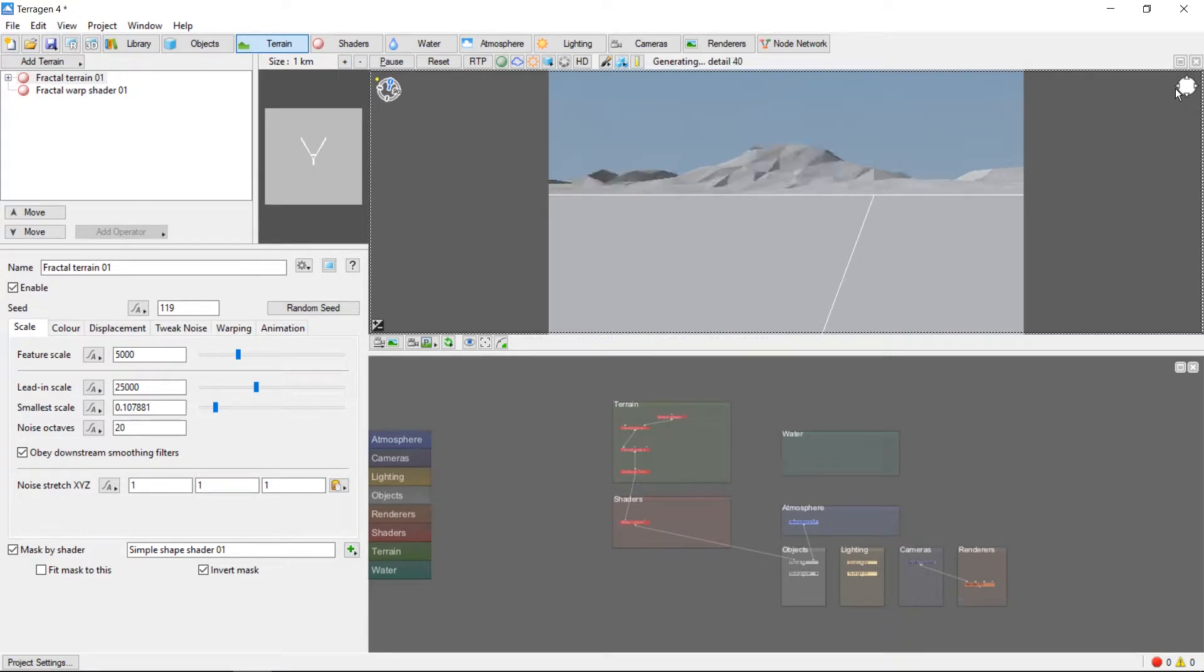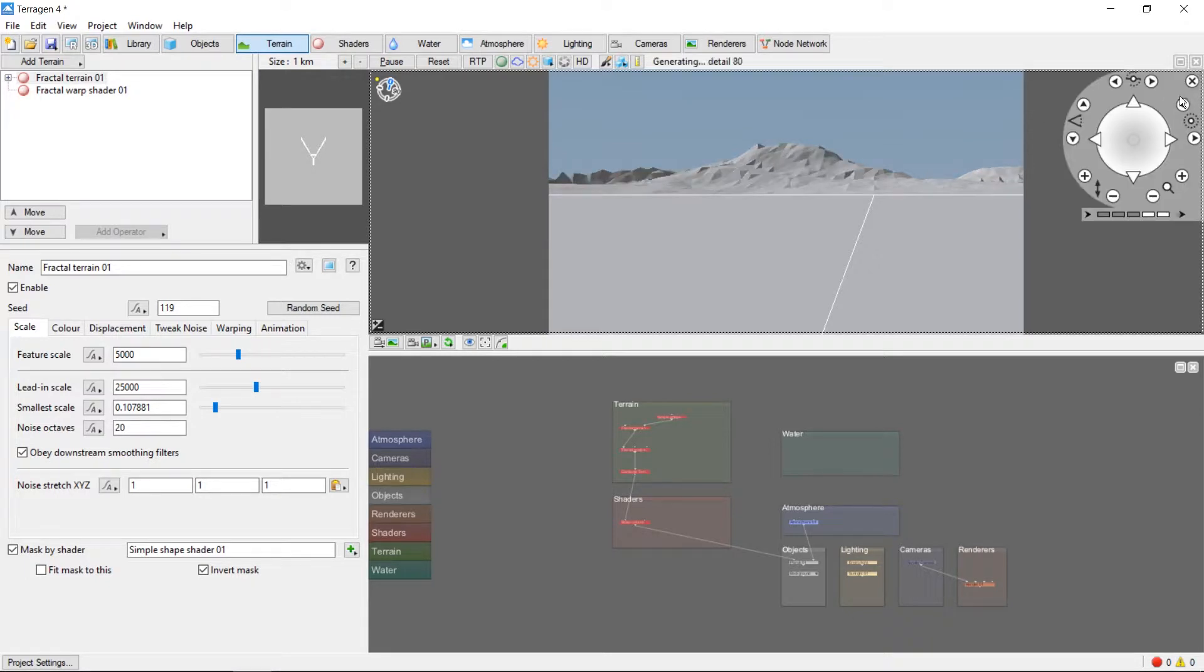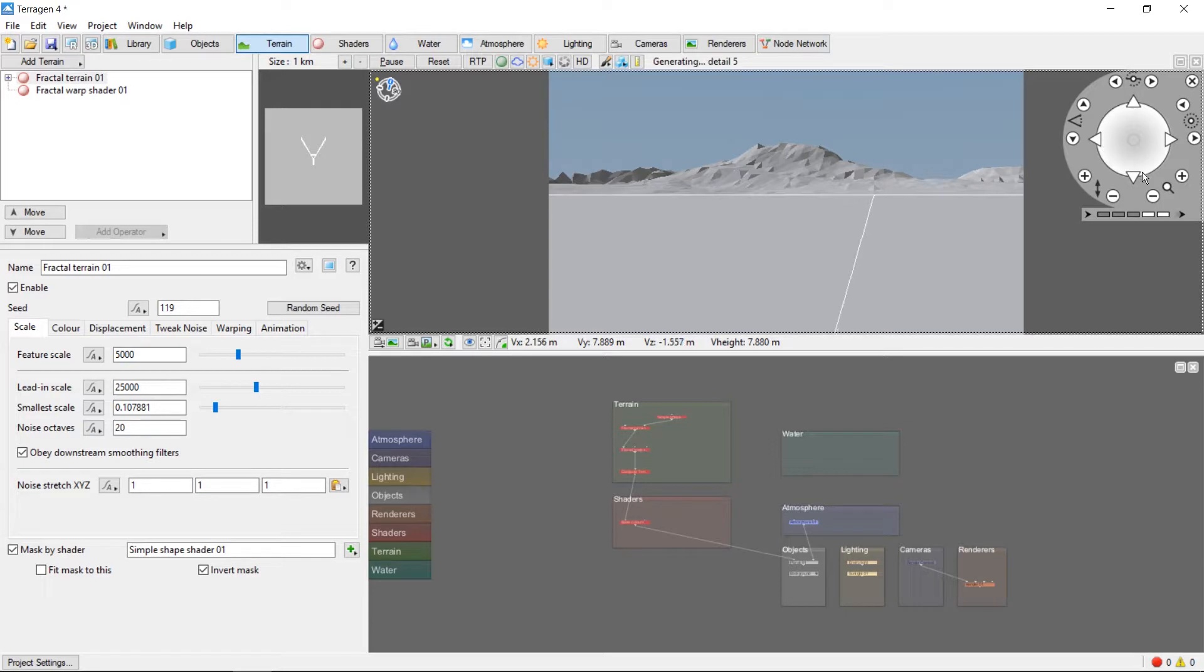In addition to the mouse controls, you can also use the navigation controls in the top right of the 3D preview. These controls allow you to move the camera forwards and backwards, left and right.